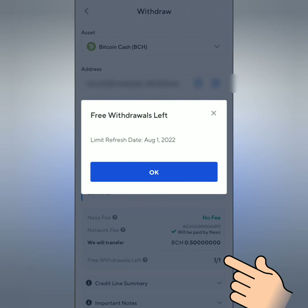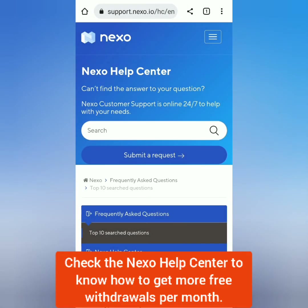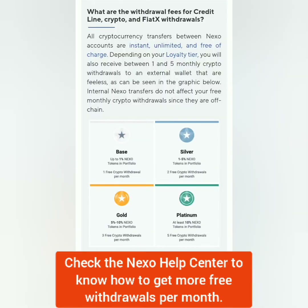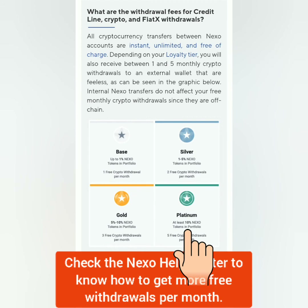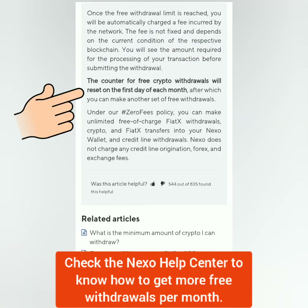I have one free withdrawal per month. If you want to have more free withdrawals, you can check the Nexo help center to know how to level up your loyalty tier. My account is a base account, that's why I have one free withdrawal. If you're on silver, gold, or platinum, then you have more free withdrawals, which will be reset on the first day of each month.